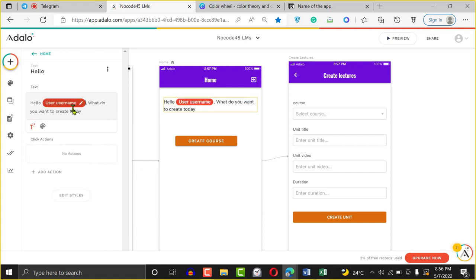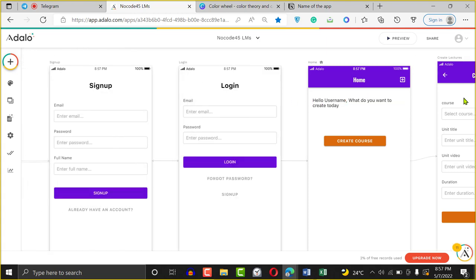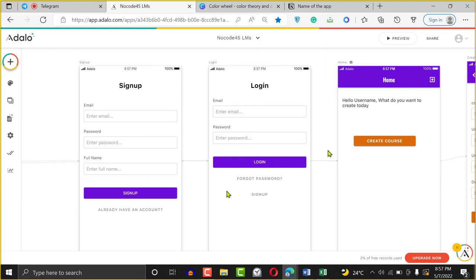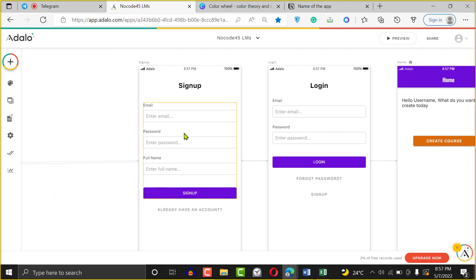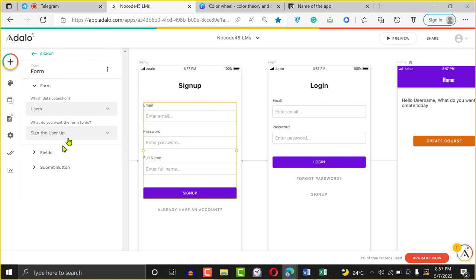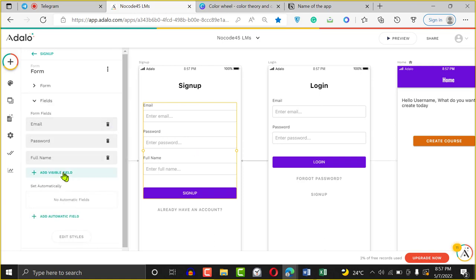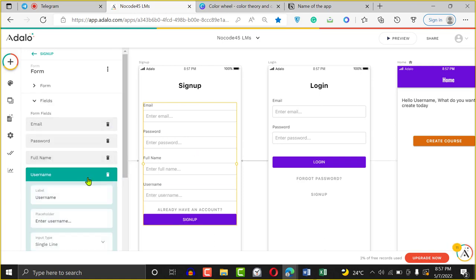Remember, when our users sign up they have email, password, and full name but no username. So we'll click right here, click on the visible field, and say Username. We just added username to it. I want to go back to the preview screen now. Click on Preview — just watch as everything comes together.